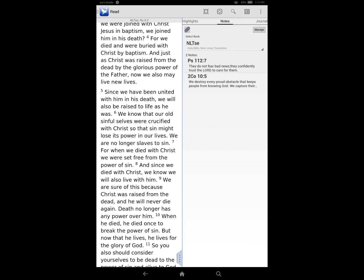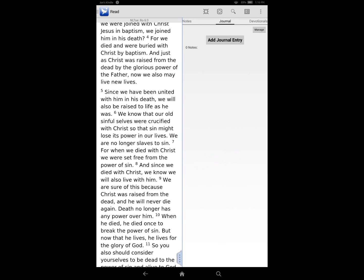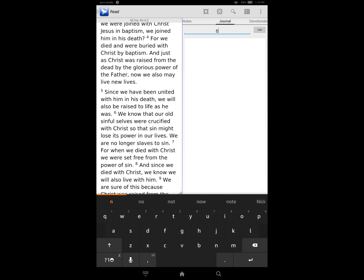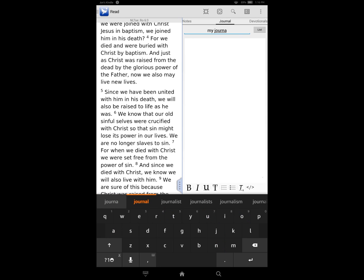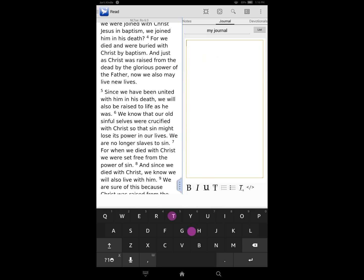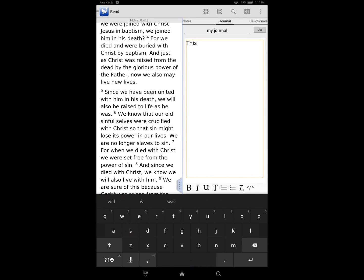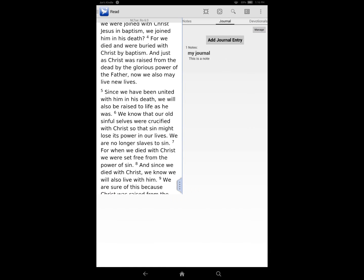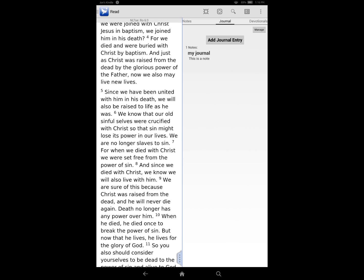Pocket Bible already had the ability for you to add notes on a Bible verse, and you also now have the ability to add a note on a book. But the journal entry allows you to add a note that's not tied to any Bible verse or book — it's just a freeform thing. Similar to a note, you come in and title it because we don't know what the journal is about, so I'm going to call this 'My Journal,' and then you just type in your note. Pocket Bible will save it for you, and you can come back and add to it or add another journal however you would like.